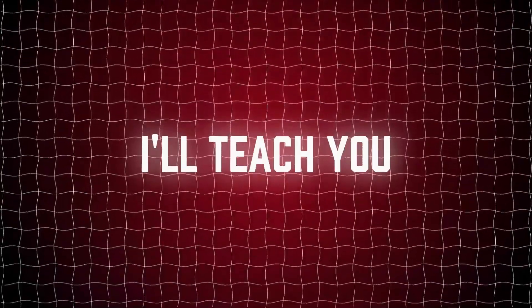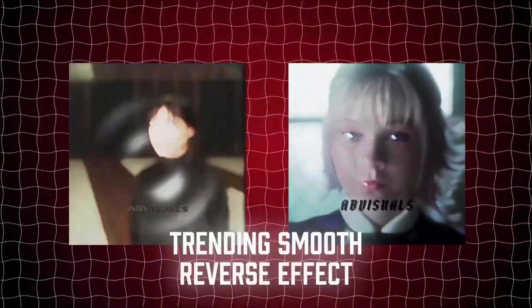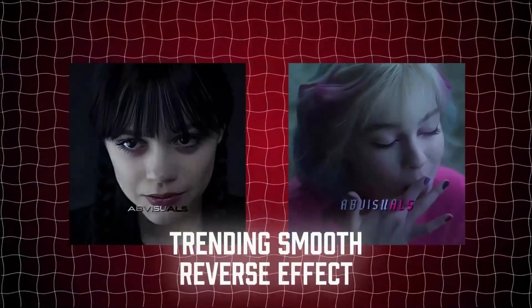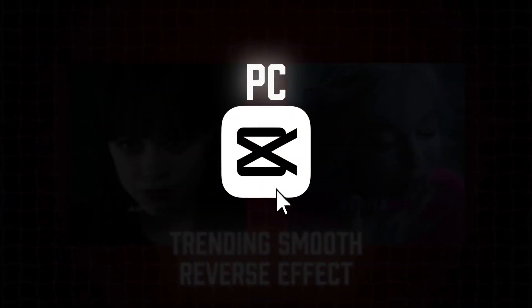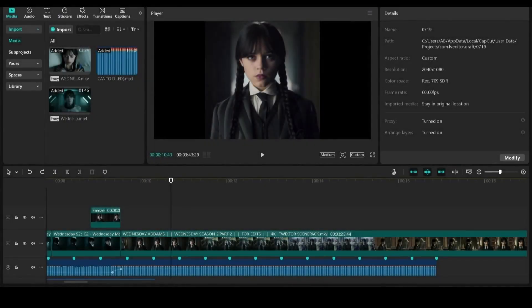In this tutorial I'll teach you how to create trending smooth reverse edit in CapCut PC. Just follow my steps.